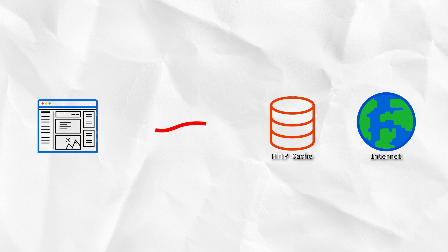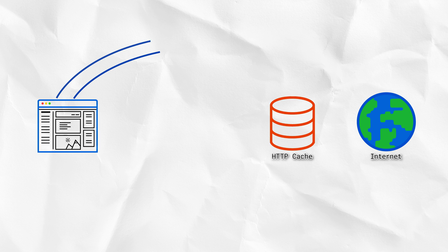But at the same time the browser downloaded the CSS, it's also requesting some JavaScript. And when that arrives, it opens a web socket,